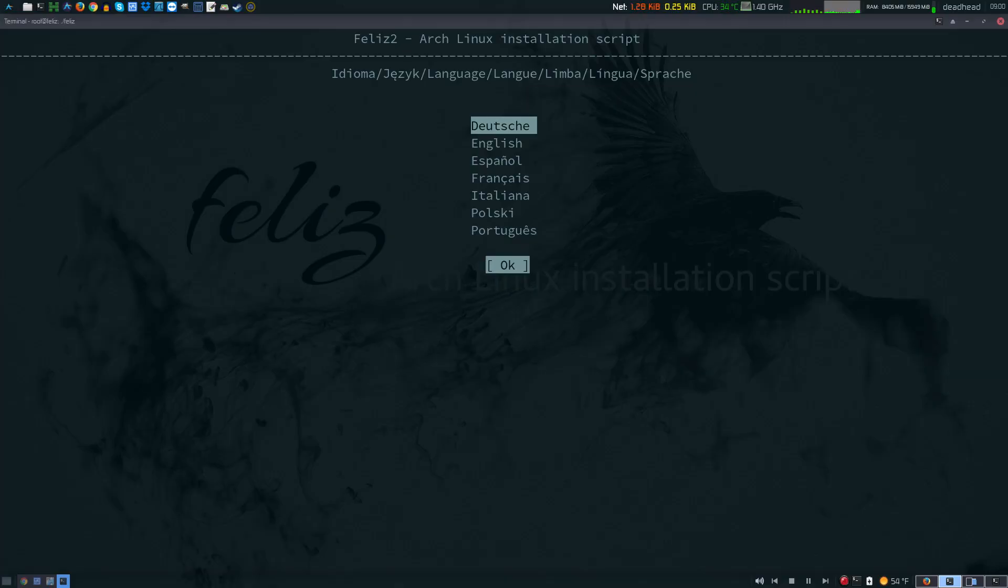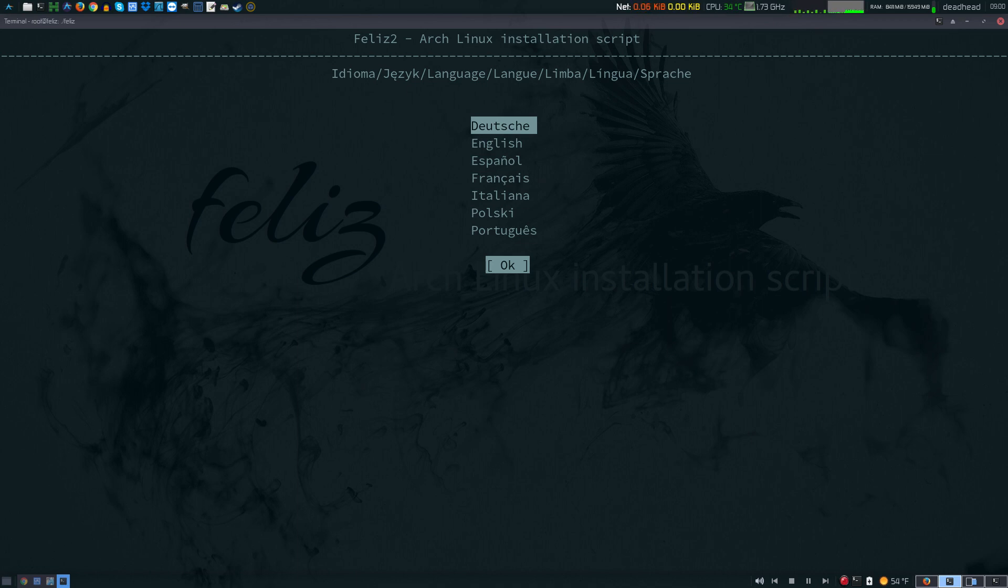Once you get fully booted into Feliz, you're going to be at this screen here. You're going to select your language, so I'm going to scroll down and I'm going to choose English.